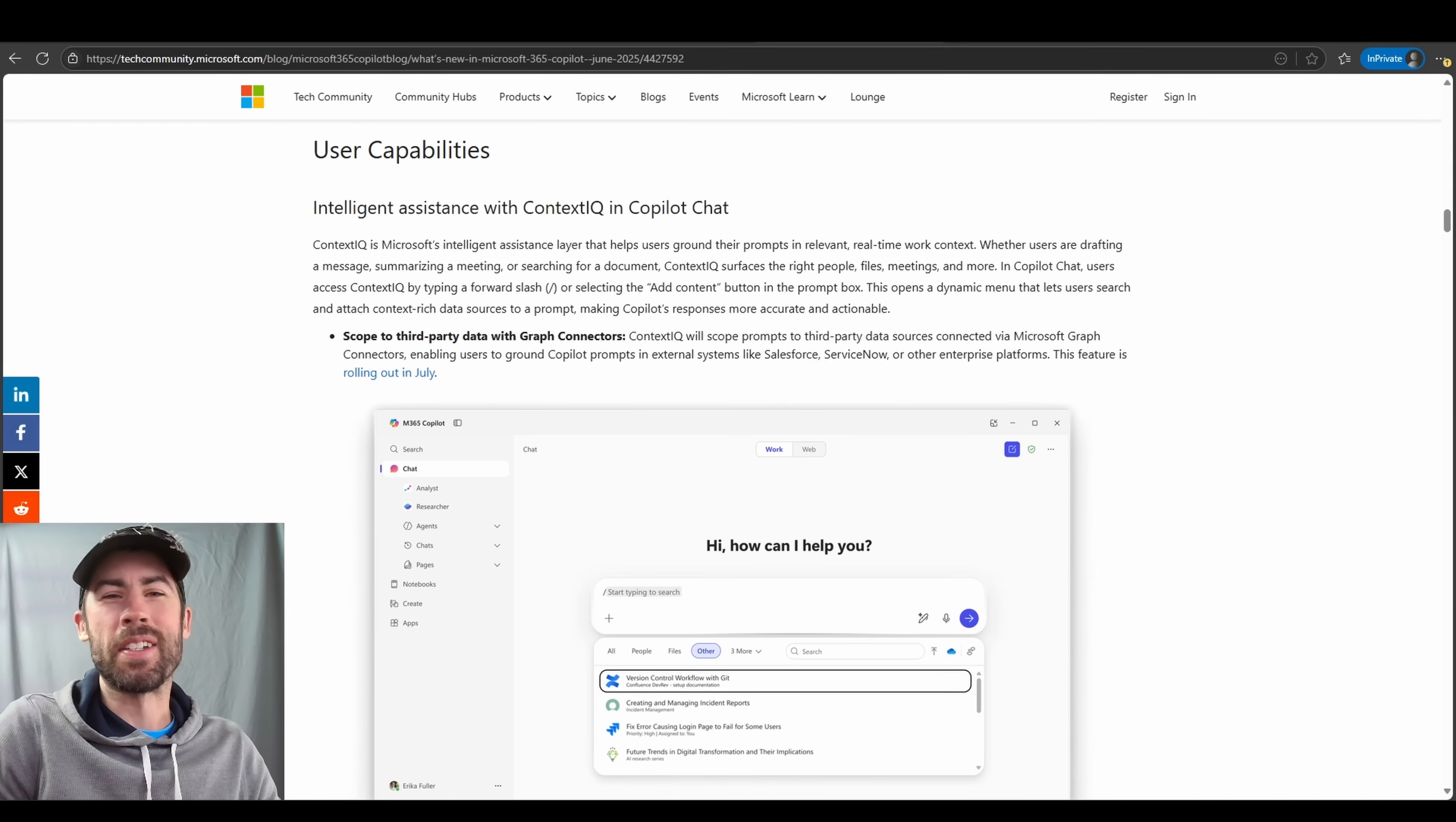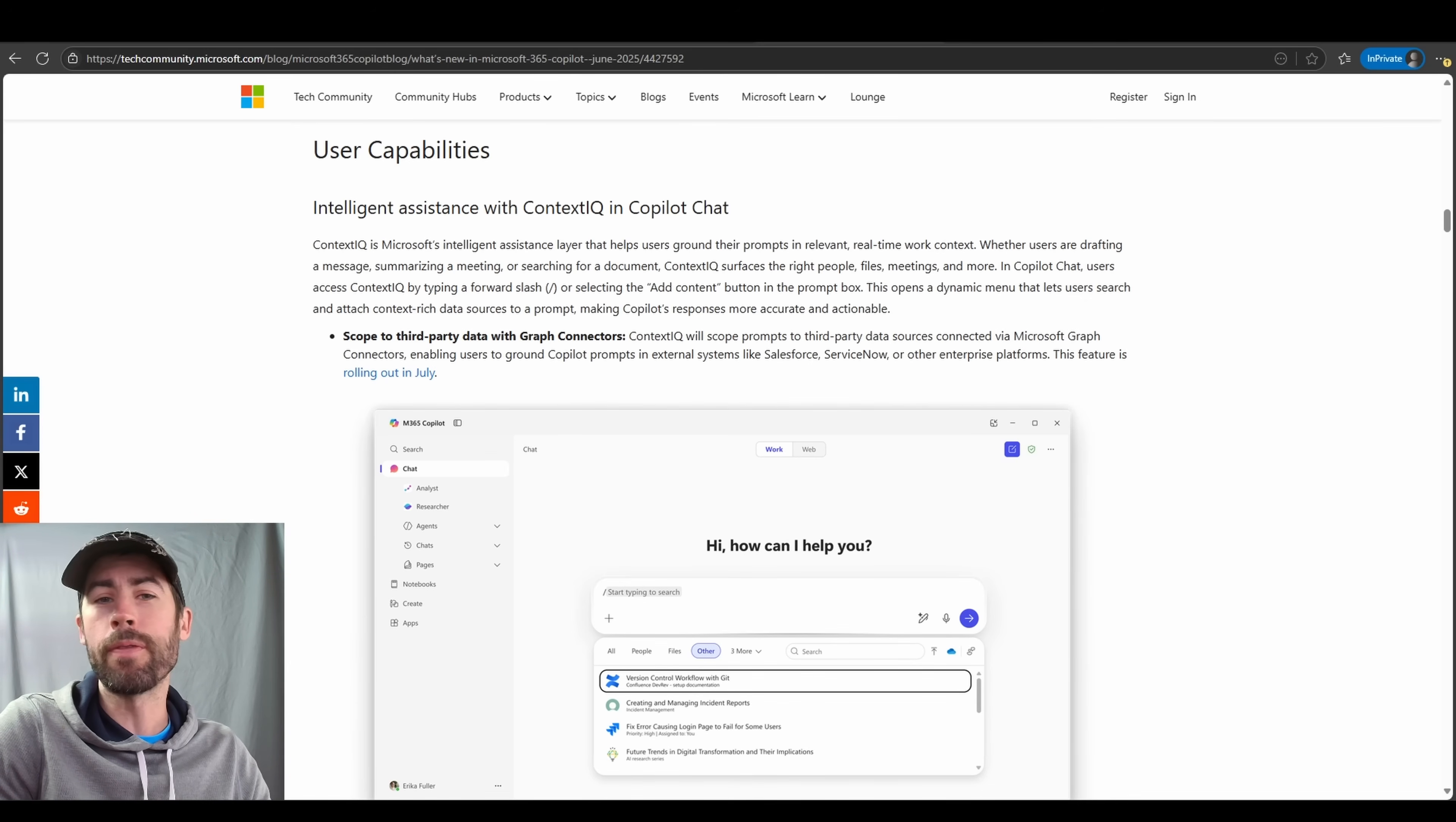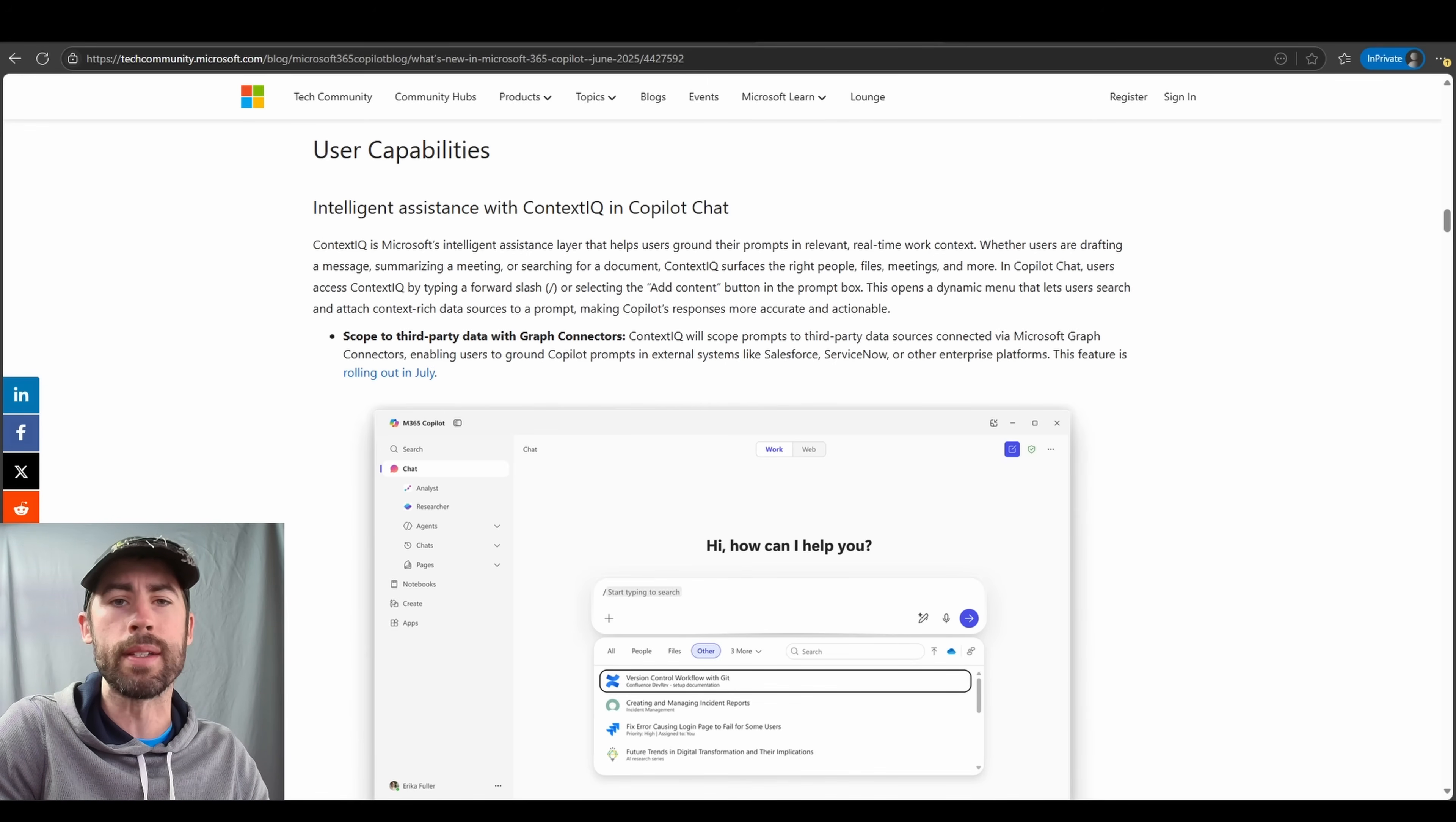All right, so on to capabilities that will affect all of you within your Microsoft 365 Copilot licensed or possibly unlicensed experiences. First and foremost, there are a ton of updates on how you would reference and find files that you want to reference within the ContextIQ experience. For those of you who may not know, ContextIQ is the ability to find files within your organization, your enterprise knowledge, and add those files directly into your Copilot chat prompting experience. When you click on the add content button or you use the slash referencing command, you can directly reference that content within your enterprise.